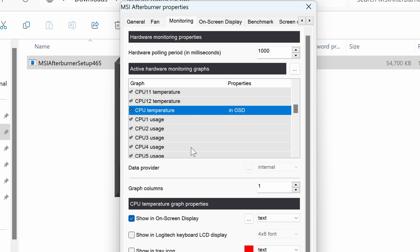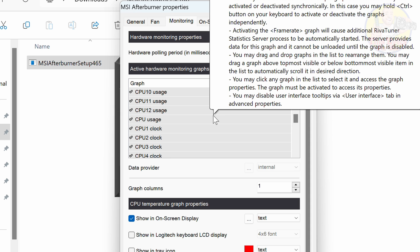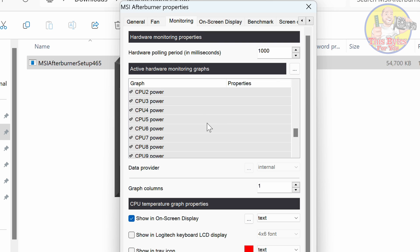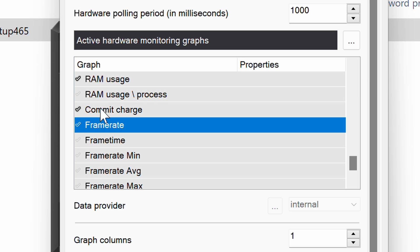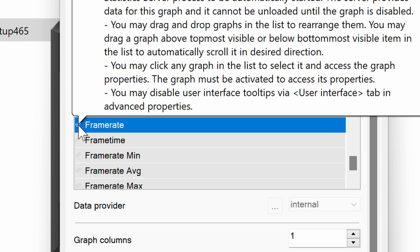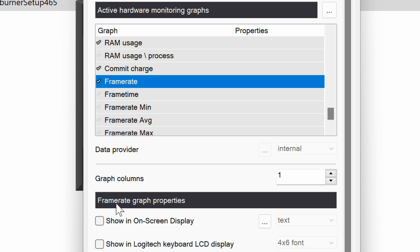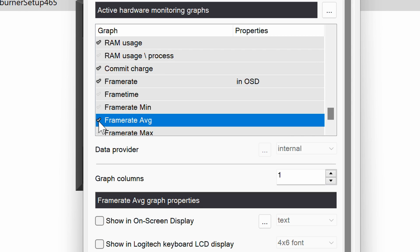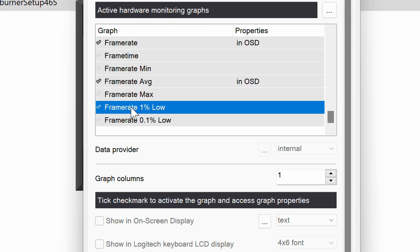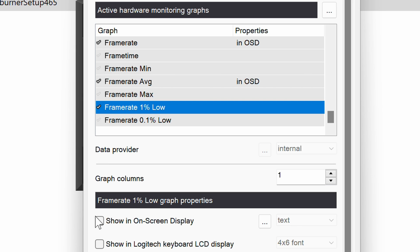Then here I want to see the frame rate, but notice I can't select it yet. Notice above, the check for Commit Charge and Frame Rate are different colors. Click the little check and it turns from gray to a black outline — now that's enabled. Place a check there and do the same for Frame Rate Average — place a check and Show on Screen — then enable Frame Rate 1% Low and place a check and On Screen Display.